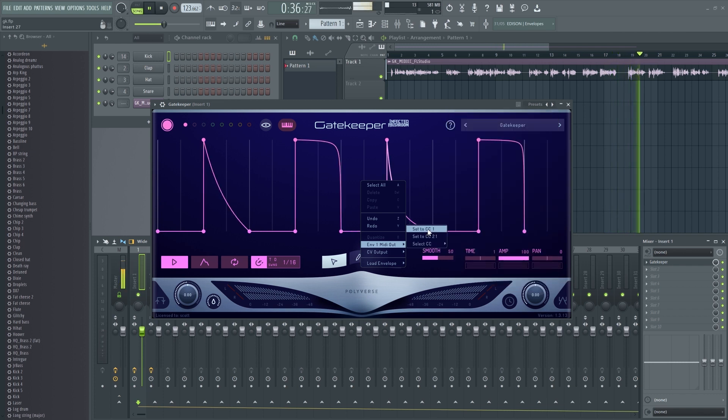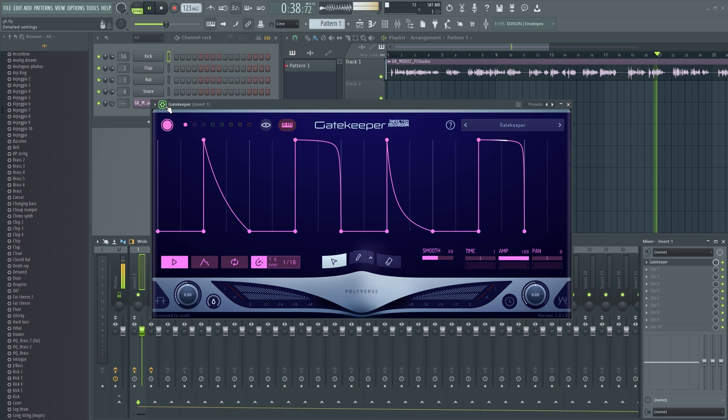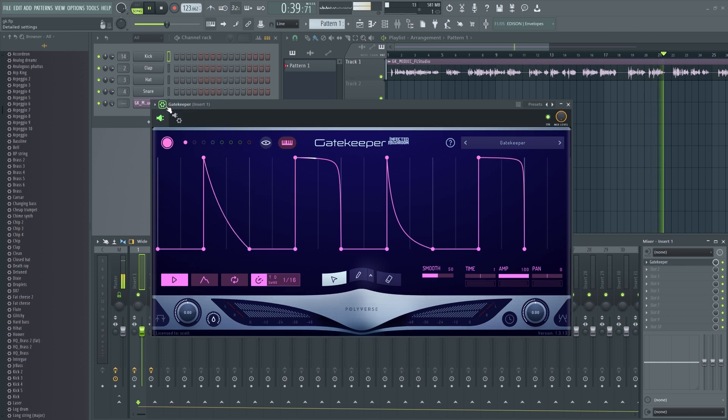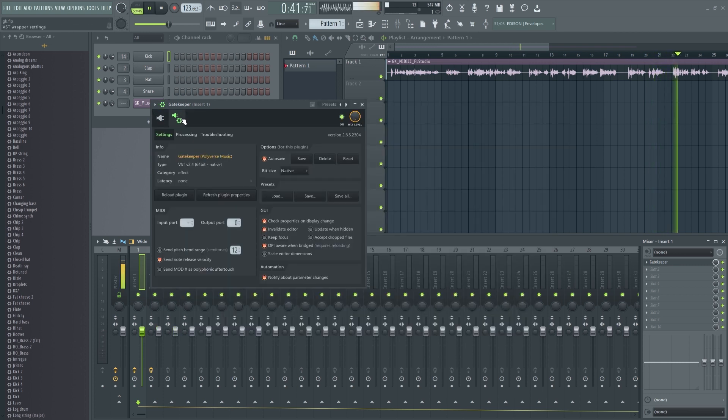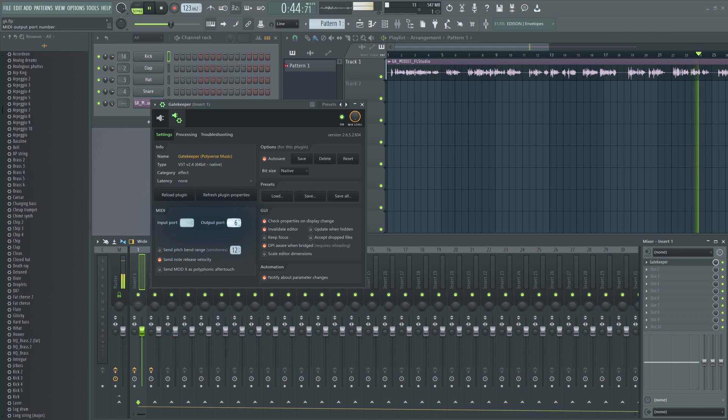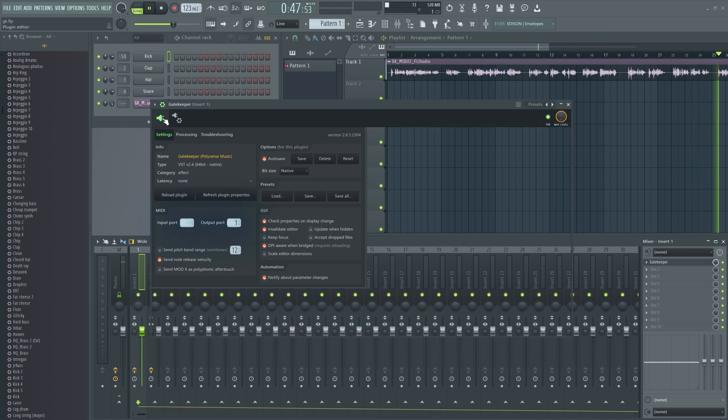Click the Settings button at the top left of the instrument, then switch to the VST wrapper settings. You can set the MIDI output port to whatever you like, but for our example today, we're using port 1.